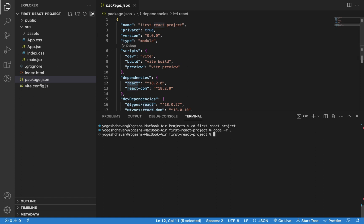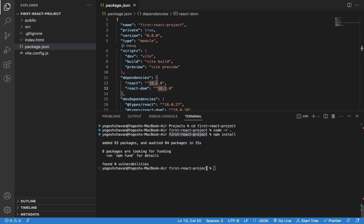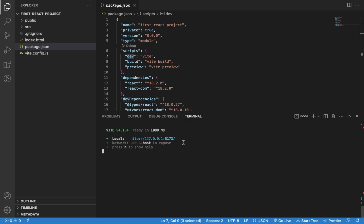As you can see, we don't have node_modules folder here, so we first need to execute npm install command to install all the packages. Now, to start the application, you can execute the dev script using npm run dev command and access the application at this URL.